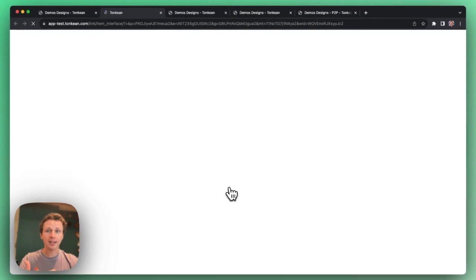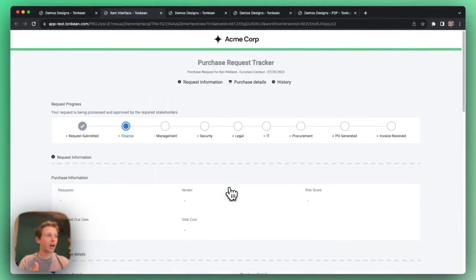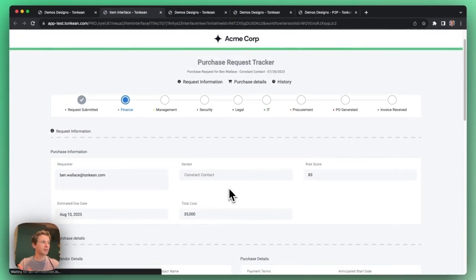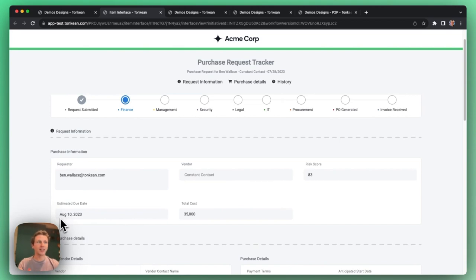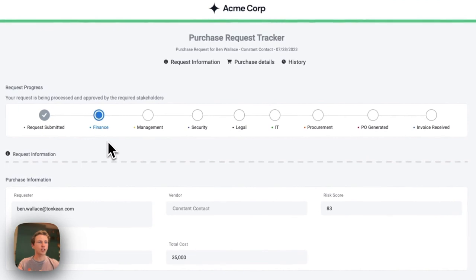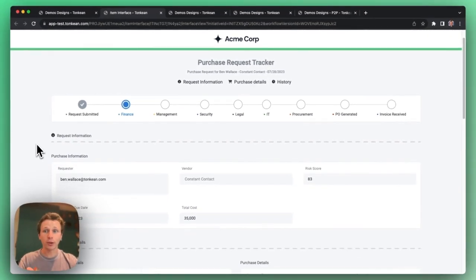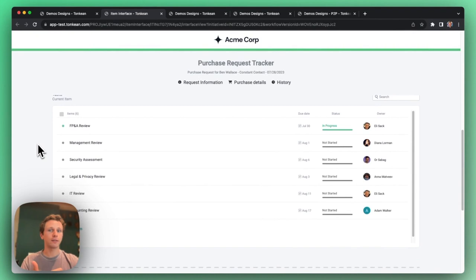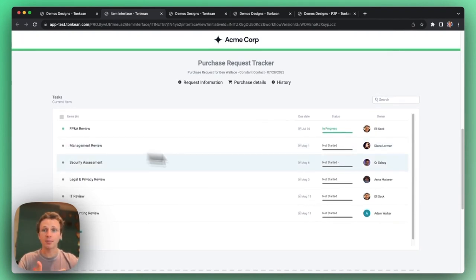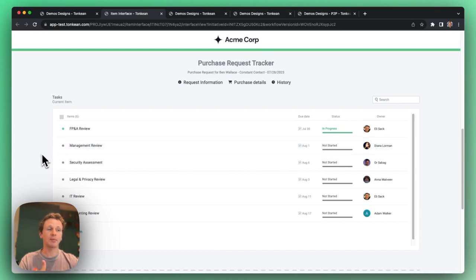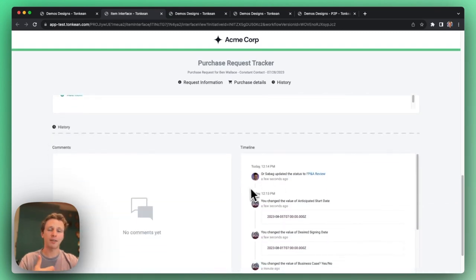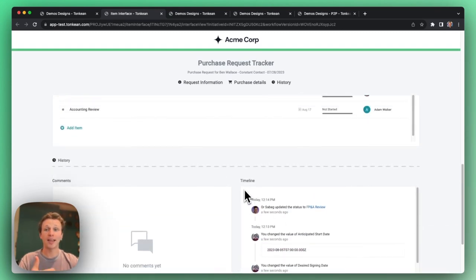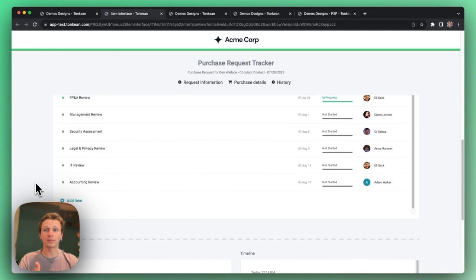If I click into this purchase request tracker, I can see a summary of my request, a restore and estimated due date that Tonkin automatically generated, and a real-time status tracker of my request showing that we're currently in finance review. If I scroll down, I can see all active and future approvers, their estimated due dates and owners that Tonkin assigned, and I can be able to get real-time timeline of every single event that happened in one of these approvers.